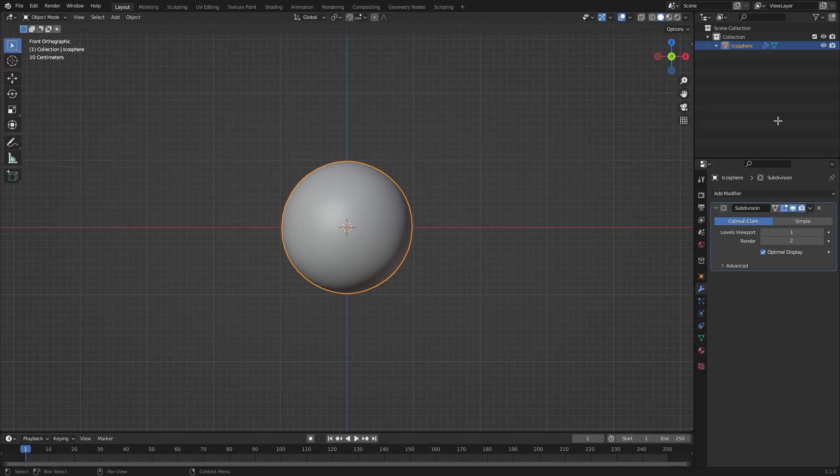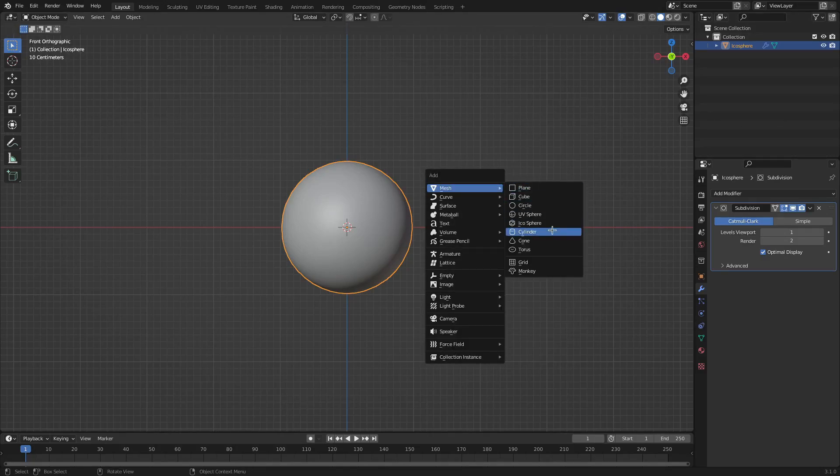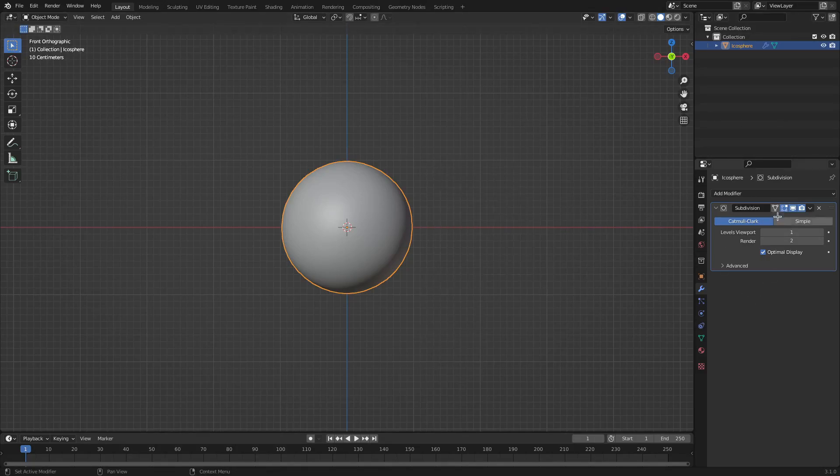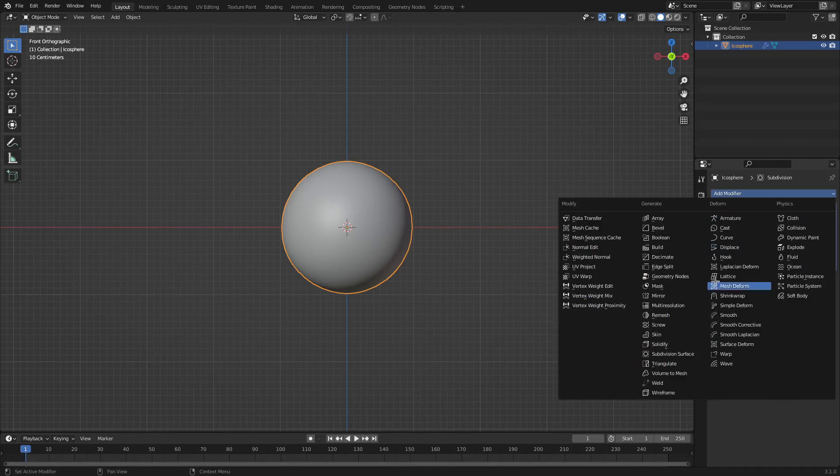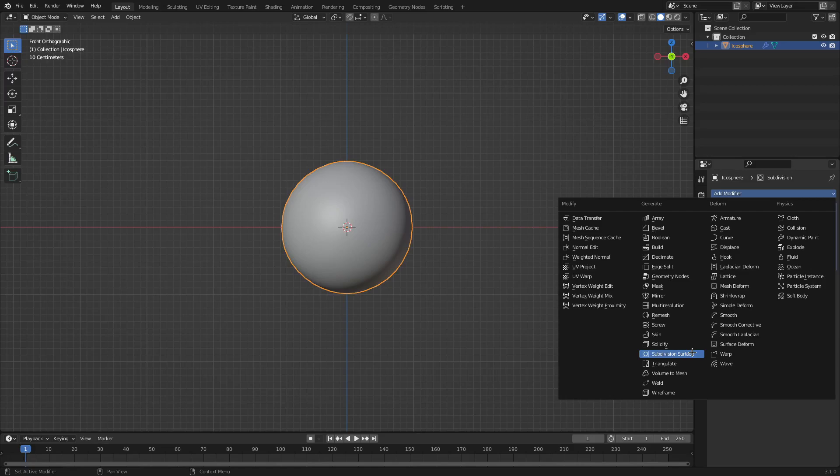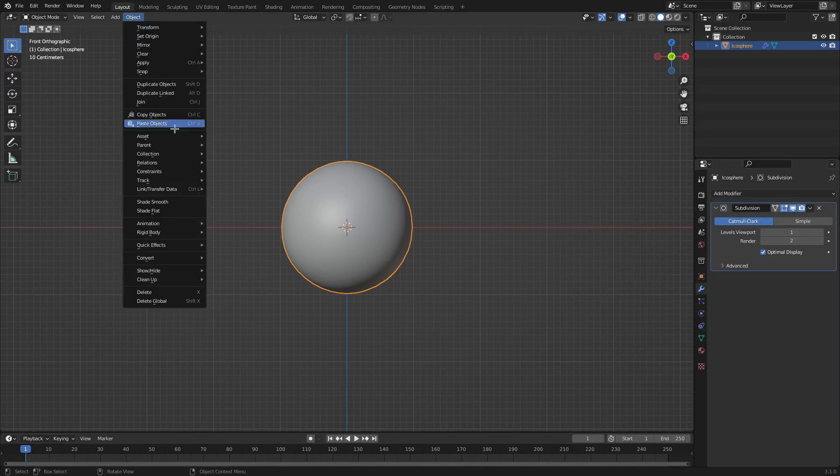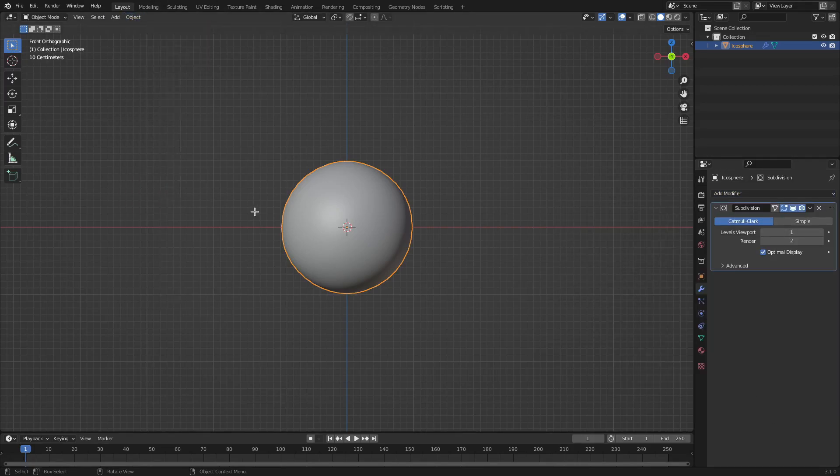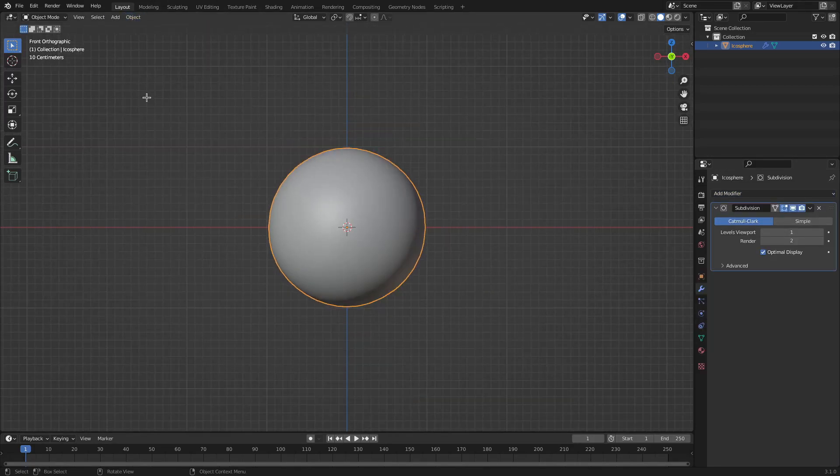We have a circle, this is a UV sphere, so that's Shift+A, search and then UV sphere. I just added a subdivision modifier, which is just in the modifier tab, add modifier, and then subdivision surface, and then I just turned on object shade smooth.